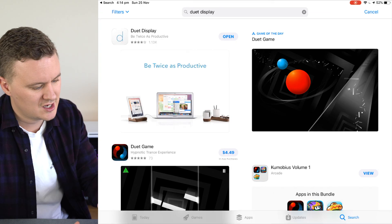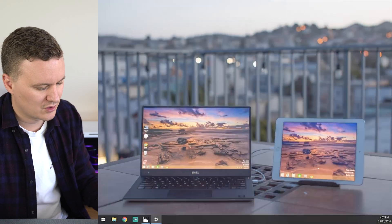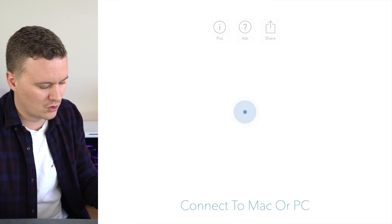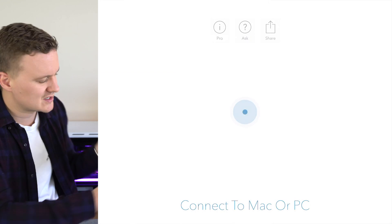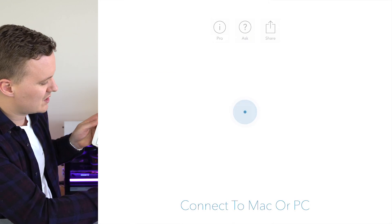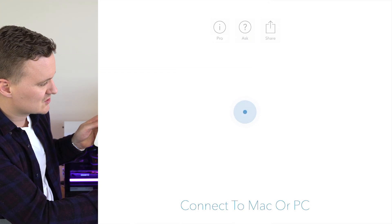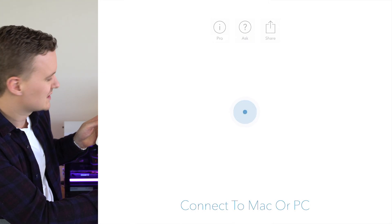I've already gone ahead and done that. So it's going to give me the option here for open and I've gone ahead and clicked open. So now what it's actually saying in the screen is connect to your Mac or PC.